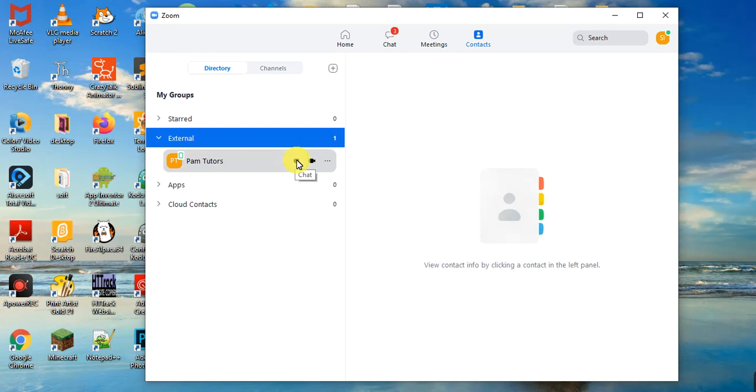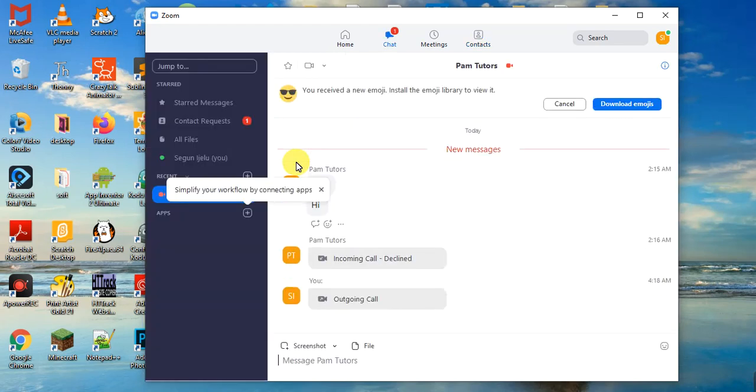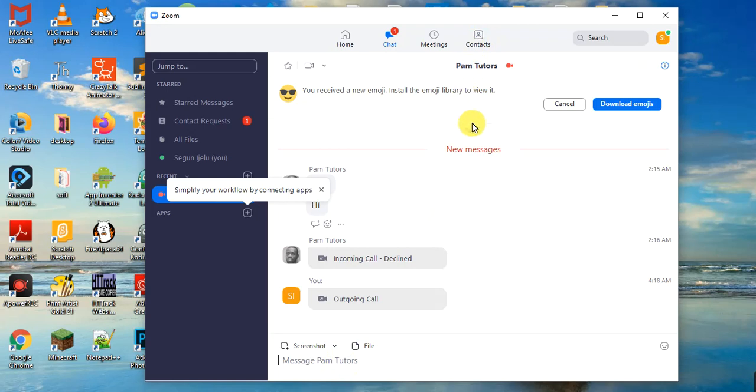So the beauty about contacts is that you can come over here and chat with the contact privately. That's the advantage of putting people in your contacts - you can chat with the person privately.